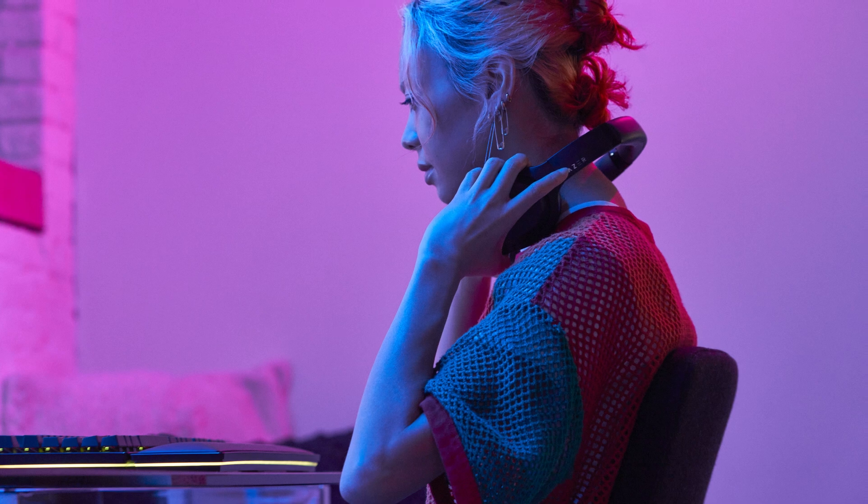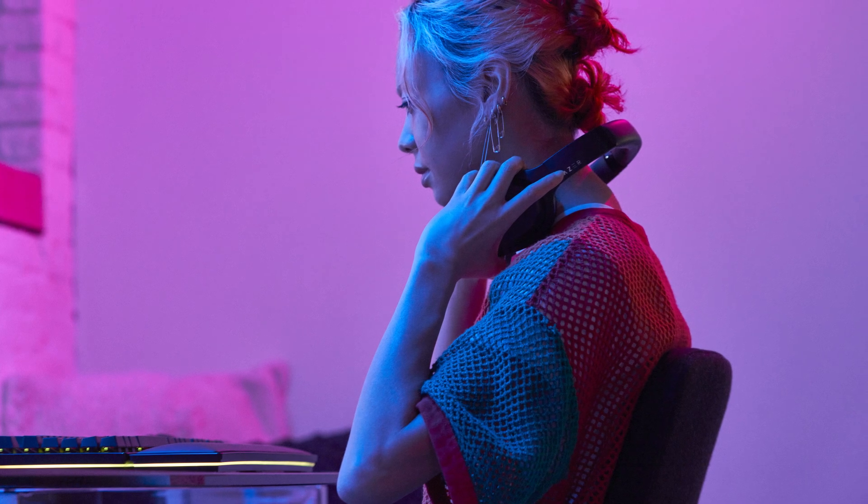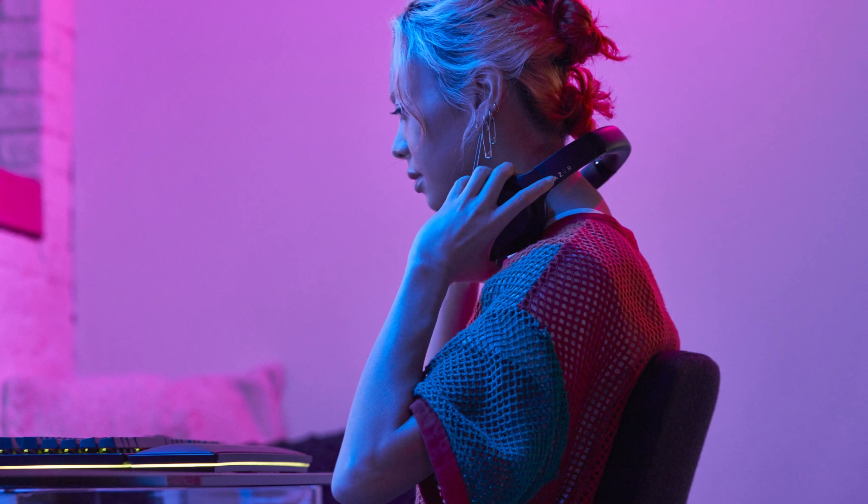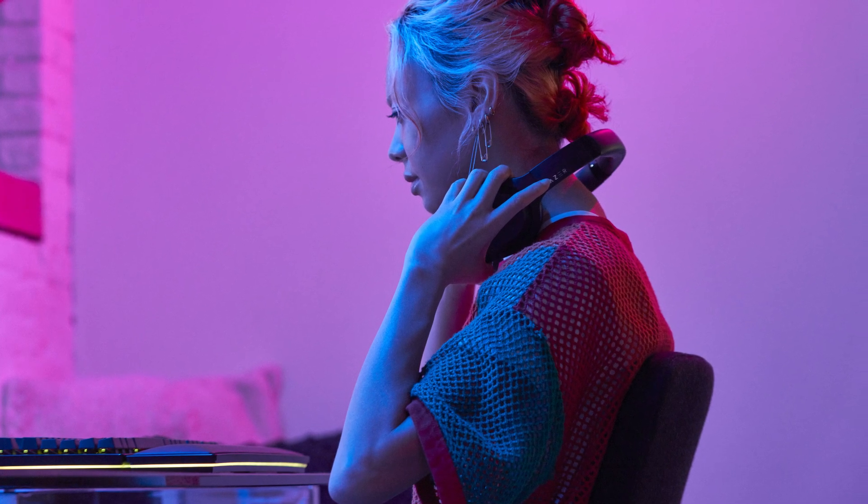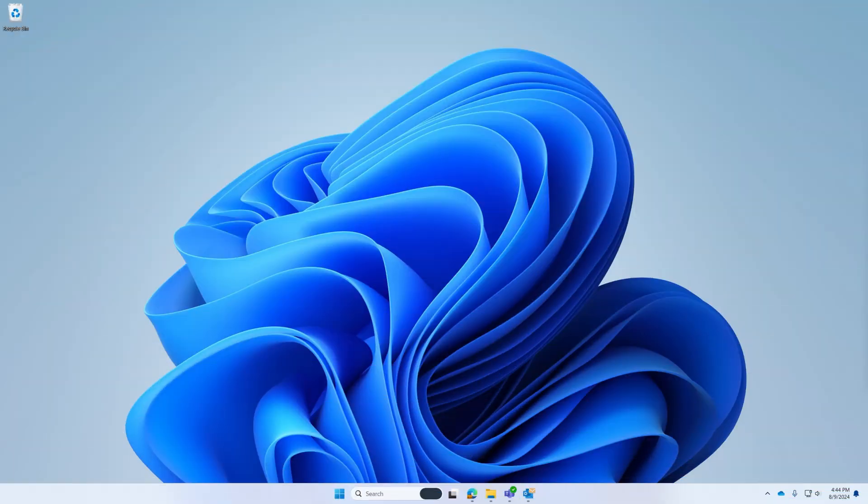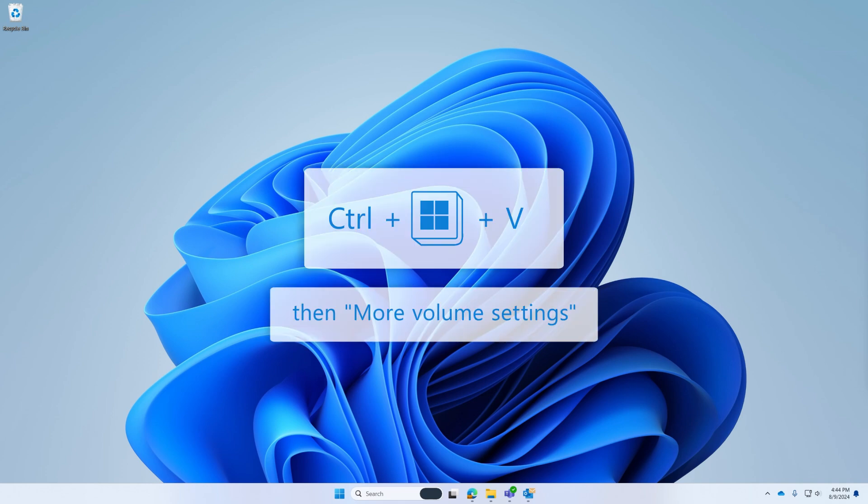There are several ways to launch Volume Mixer, giving you the option to choose which is most natural for you. The easiest way is to use the keyboard shortcut Control plus Windows Logo Key plus V.